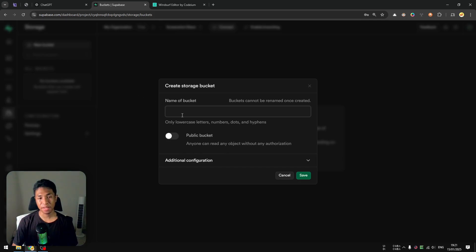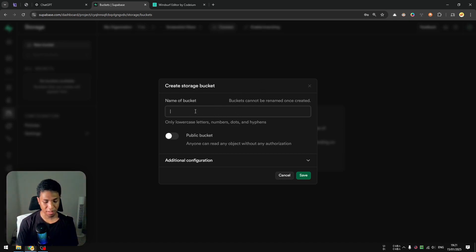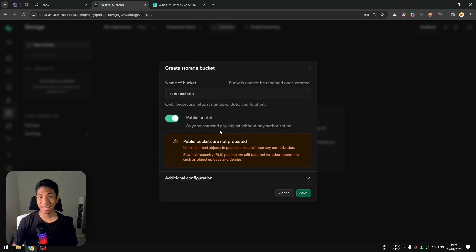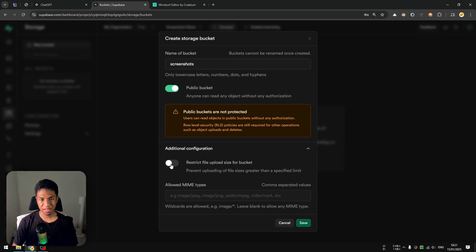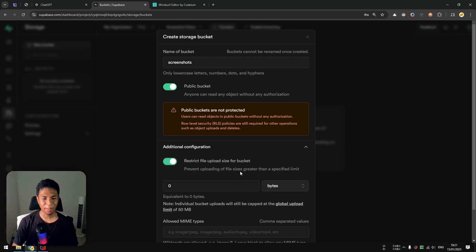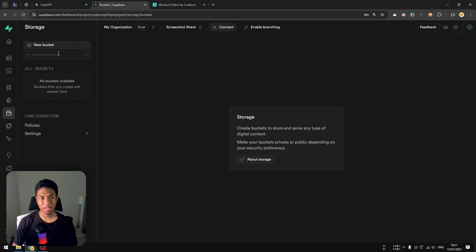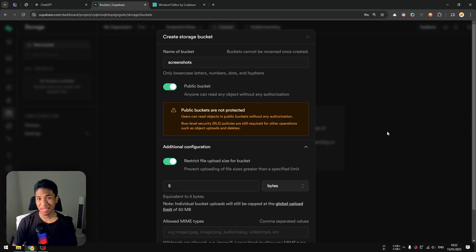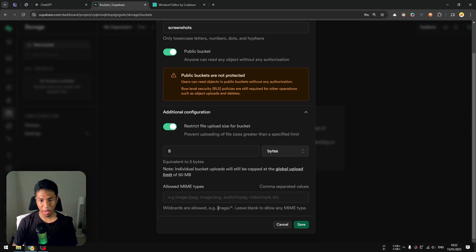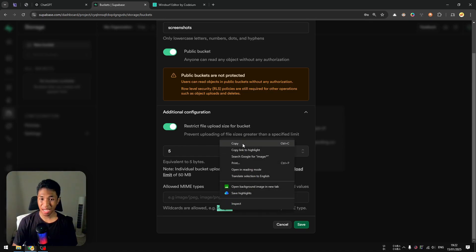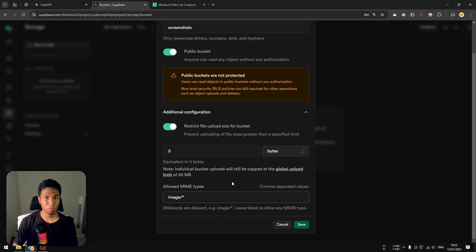Once the project is set up, go to the Storage section and navigate to 'New Bucket'. In Supabase, a bucket is essentially a super folder — every item uploaded from your application will be stored in it. I'll call this bucket 'screenshots' and make it a public bucket so anyone can see the content. Under additional configuration, I'll restrict the file upload size to 5 megabytes. Note that the free plan limits you to 50 megabytes total.